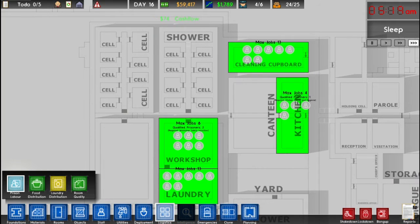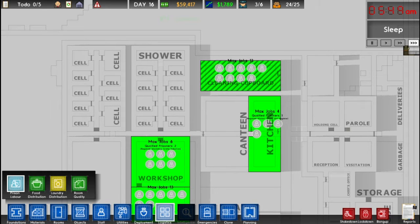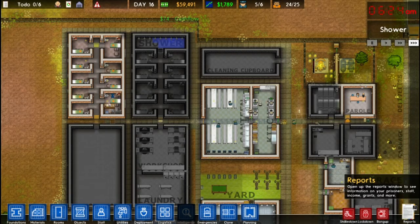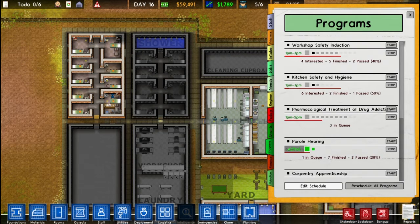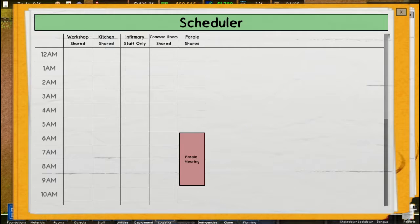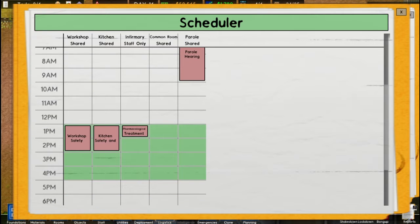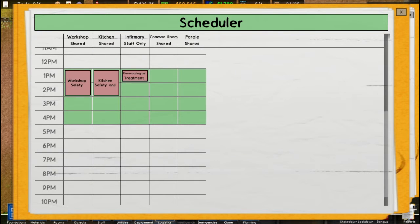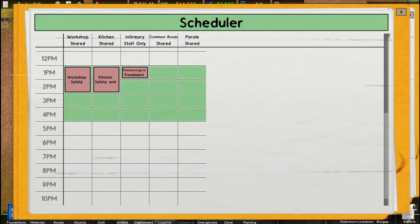A quick refresher on prison labor — not strictly under micromanagement, but you can control how many people work in a room by left-clicking to add more people and right-clicking to reduce the number. Micromanagement also lets you go to programs and reveals an edit schedule button. We click edit schedule and see everything scheduled: parole hearing, workshop safety, kitchen safety, pharmaceutical treatment for drugs — and as you can see, these all start at 1 p.m.